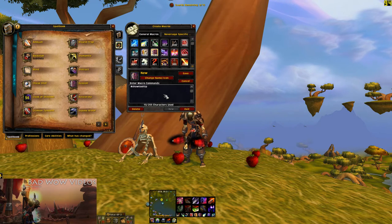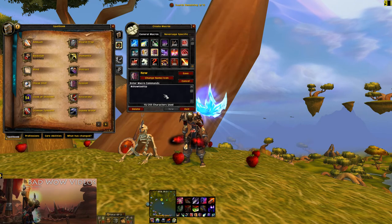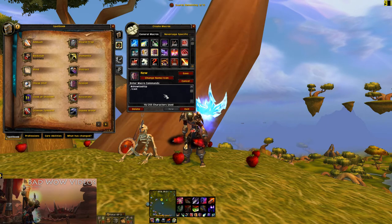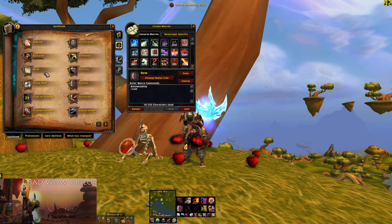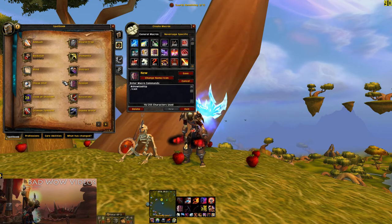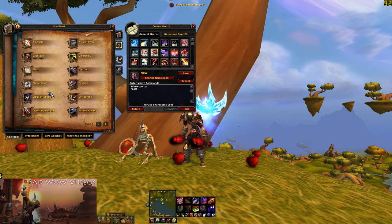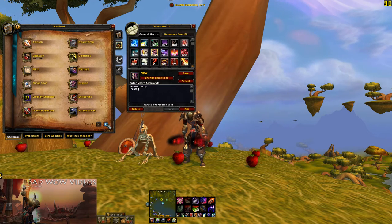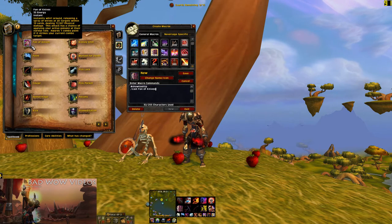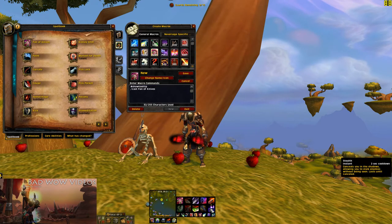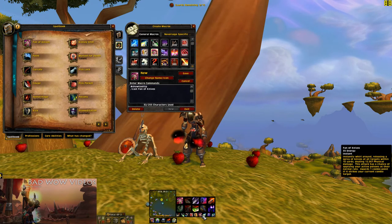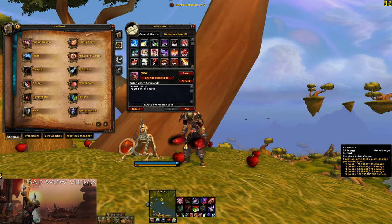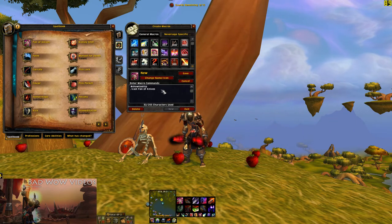Making a basic ability macro is pretty simple. You type cast, and then you can shift-click anything in your spellbook and it'll just put the name of the ability right there. That's really handy because it keeps you from misspelling things. So let's put Fan of Knives there, save it, and then this button will now do Fan of Knives.